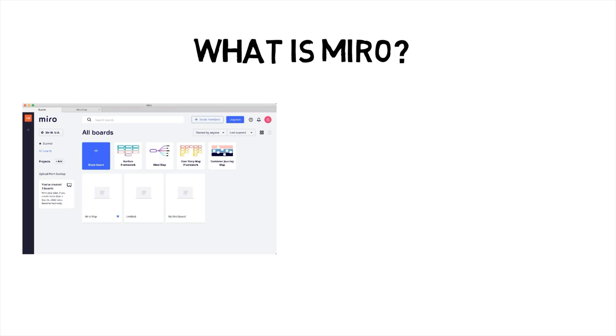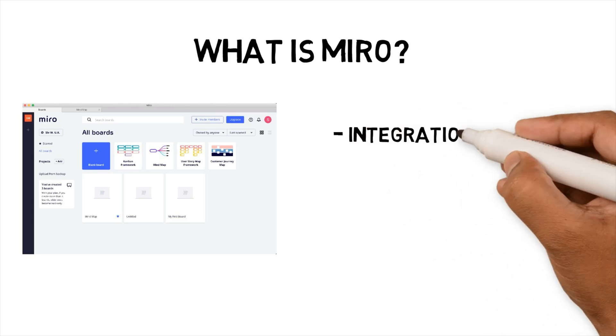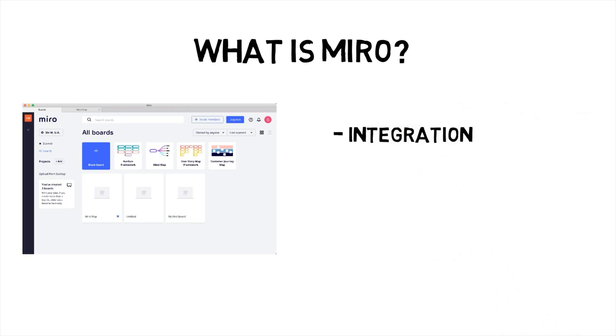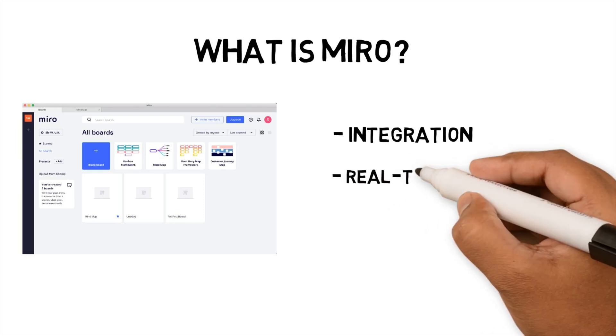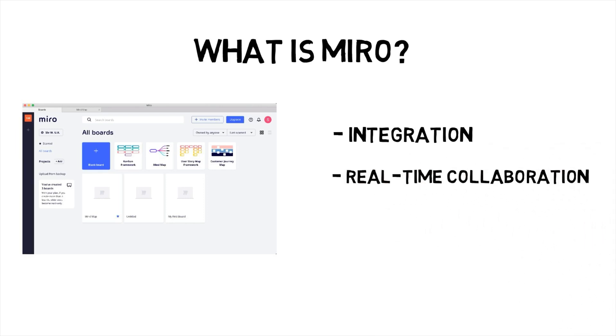but the key differences for me are integration. According to the website, Miro mindmaps can be linked to other software, including Dropbox, Google Suite, Jira, Zapier and Trello. Real-time collaboration. Users can comment and change mindmaps together, which makes it great for online brainstorming.